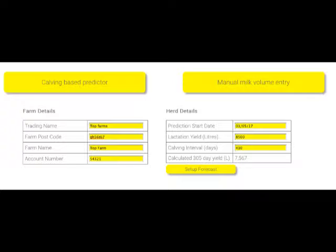Average calving interval for the herd can be any duration from 365 to 450 days, and increasing the calving interval spreads the lactation over a longer period. Typical UK calving interval is around 420 days.